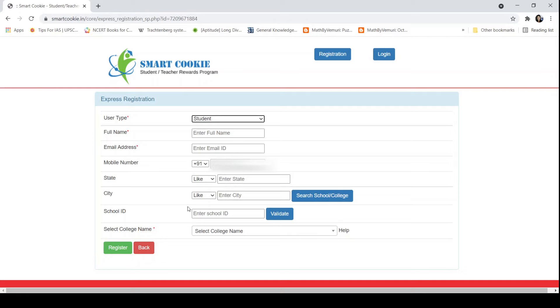For school ID, there is an AICTE school ID or institution ID that you have to enter here. Click on Validate. After validating, it will show Select College Name. Here you have to select your college, like Government Polytechnic Bhagalpur, and click on Register.